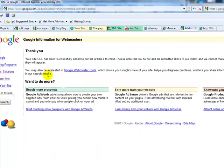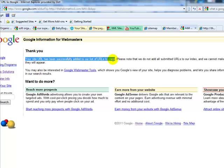And that's it. Then it says thank you. Your URL has been successfully added to URLs to crawl. So that doesn't mean you're going to get top rankings on anything, but it does mean that Google is going to know your site exists.